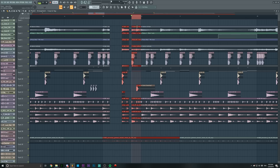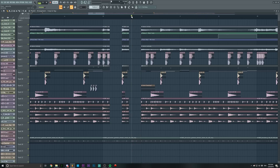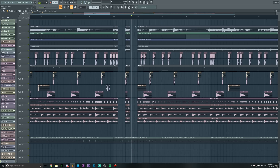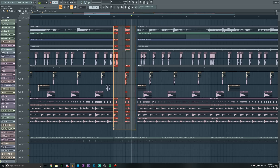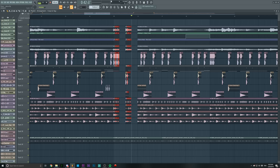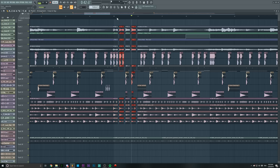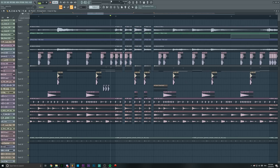Same thing goes for the last beat. Now what we're gonna do is select the chopped parts, then hold Shift, click, and move them to the right. We already have the stutter switch up.